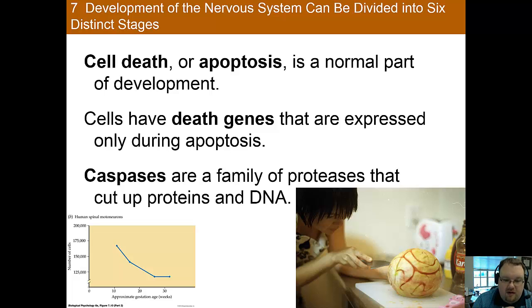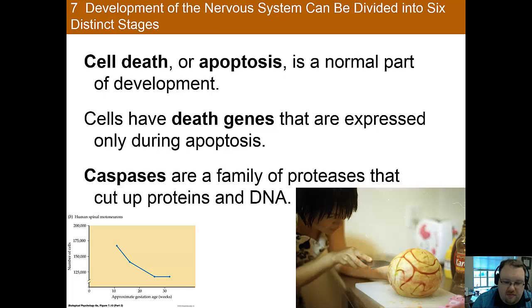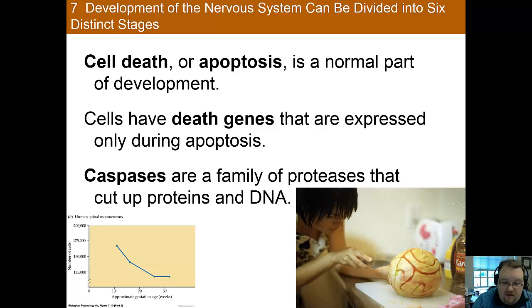So once the appropriate connections are made, there's actually a period of cell death, or apoptosis. This is a normal part of development during which about half of the neurons die. Think of it as a sculpting process, where brain structures are being carved out of larger areas. It's a vital process — research shows that blocking apoptosis in mice leads to the brain outgrowing the skull. The neurons have genetically coded self-destruction mechanisms built in. Caspases are a family of proteins that regulate apoptosis by cutting up proteins and nuclear DNA within the cell.